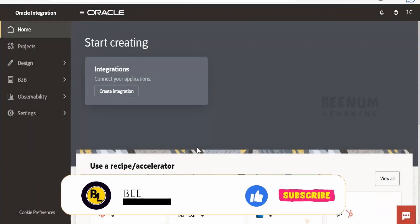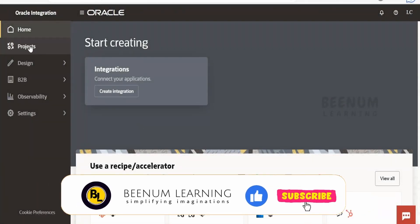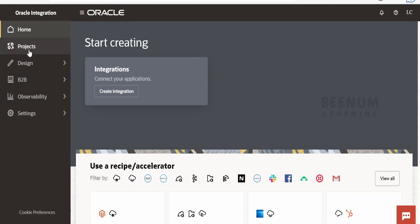In this class we are going to learn about one more concept which is launched exclusively with Oracle Integration 3 — that is Projects. Projects are nothing but a workspace where you can define integration components exclusively for one project implementation. For example, if you are building a project for a sales integration or OTM integration, you might be building multiple integrations and related components like connections, lookups, and JavaScript functions, which you can club under a single common workspace known as a project.